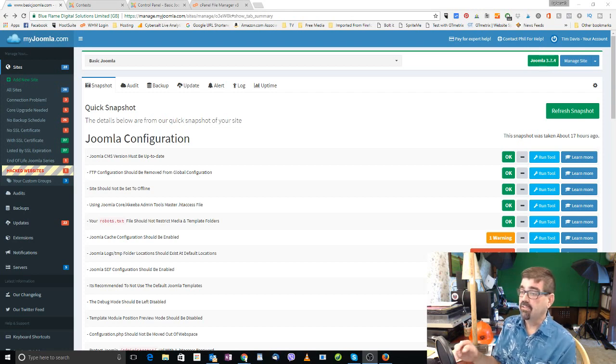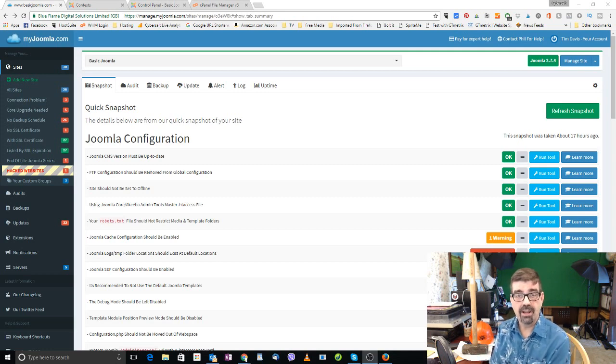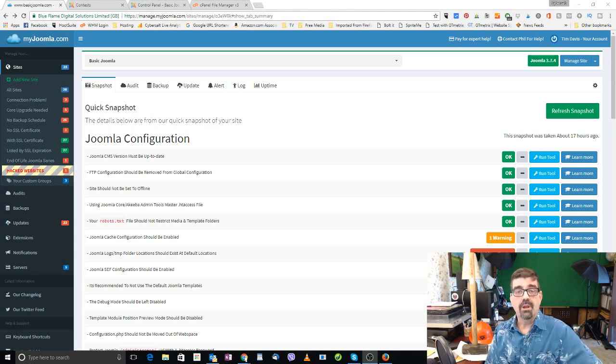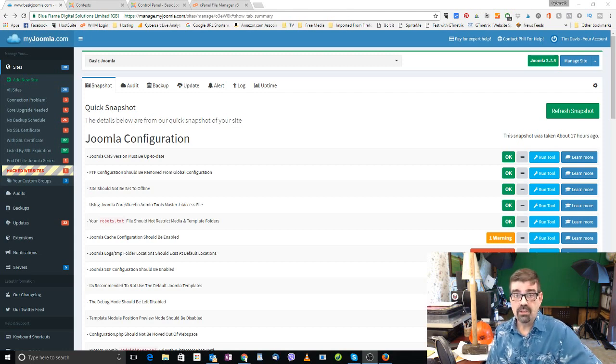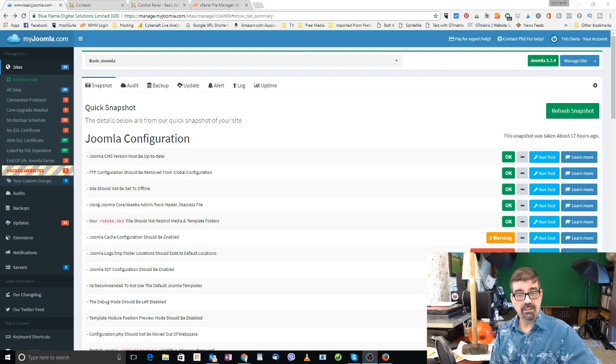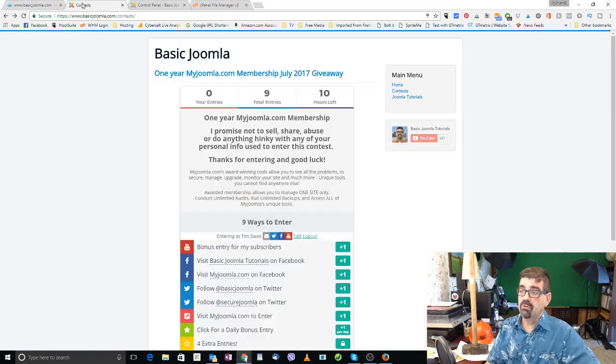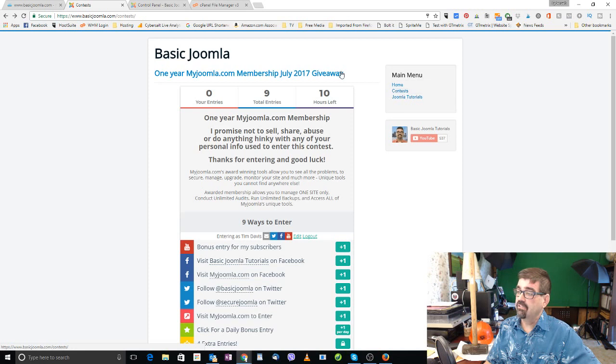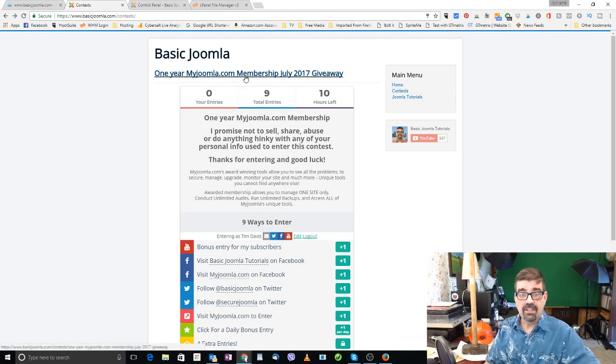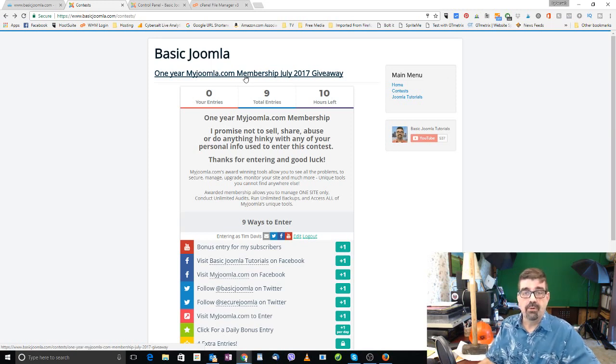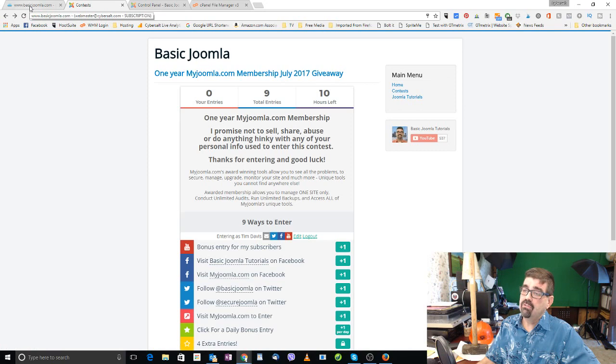Now I do want you know, for those who already have subscribed and are getting updates and watching things, every month we're giving away a free one-year membership to maintain one Joomla site on my Joomla.com, Phil Taylor's site. So you'll find links to enter that contest down below. You could just go to the basic Joomla.com website and go click on contests and this contest will be at the top. And today it's the last day of July so we'll be picking a winner for this month before we start next month's contests.